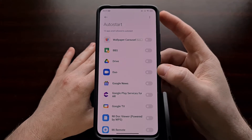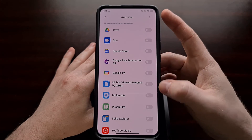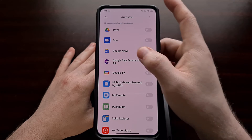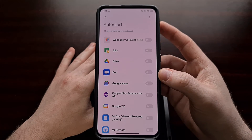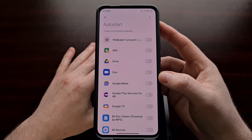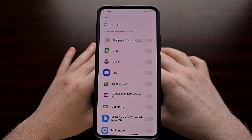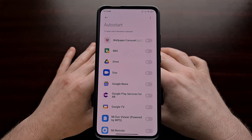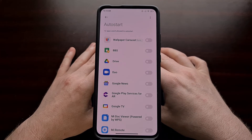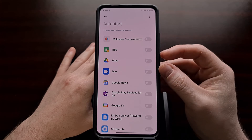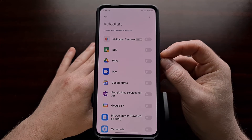Things like Duo, Better Battery Stats, Google TV, and Pushbullet — these are apps that a lot of people need running right when their phone boots up. So if you're having an issue with Xiaomi's MIUI firmware not allowing apps to run in the background, checking the Auto Start setting is a big troubleshooting step I recommend.